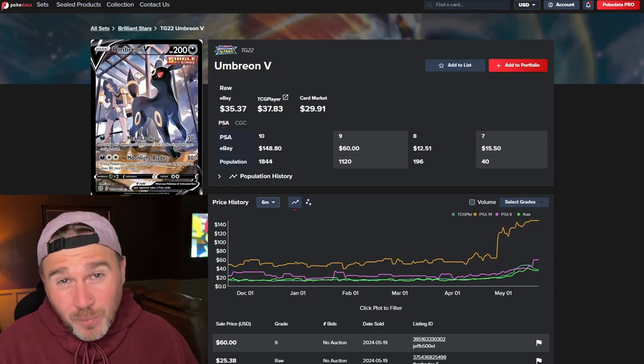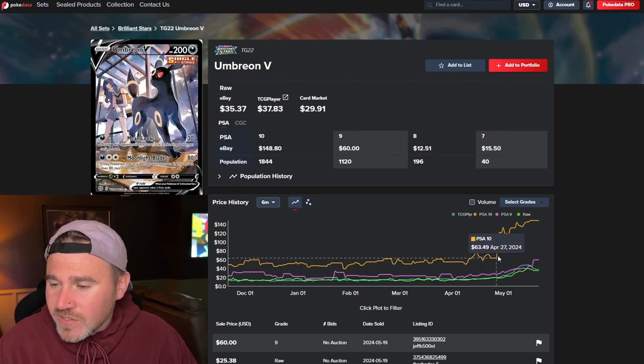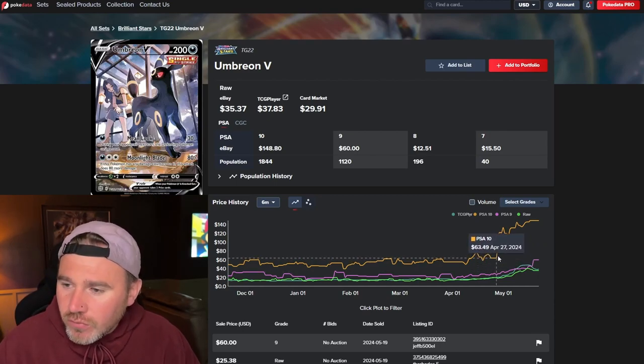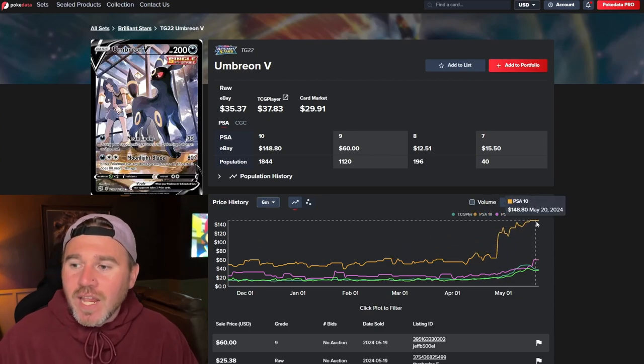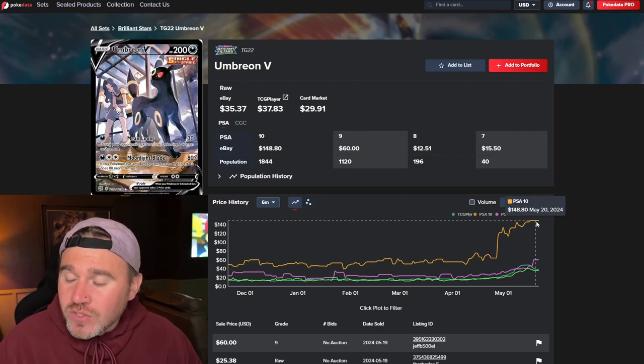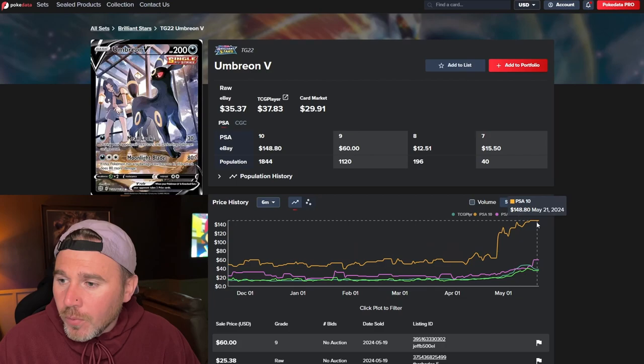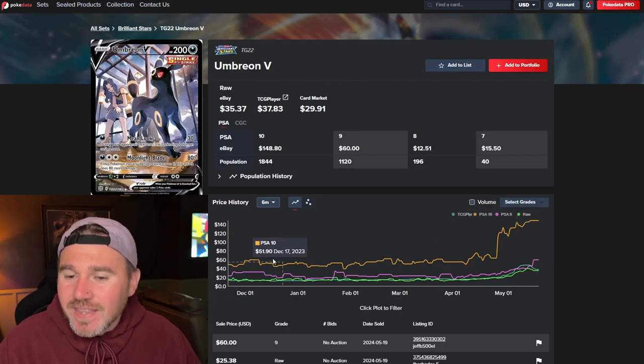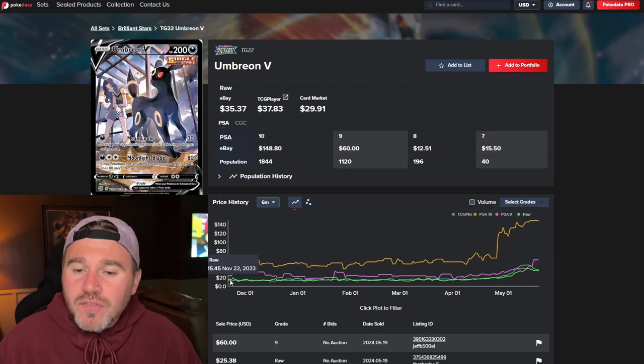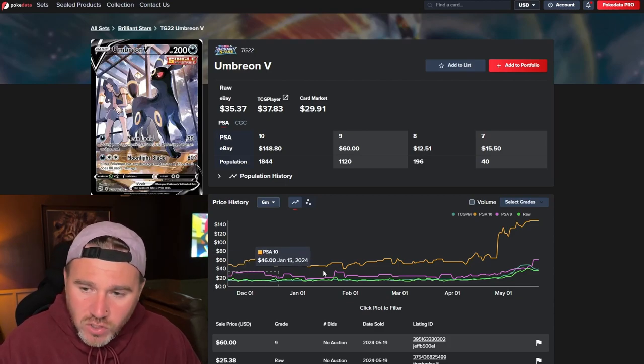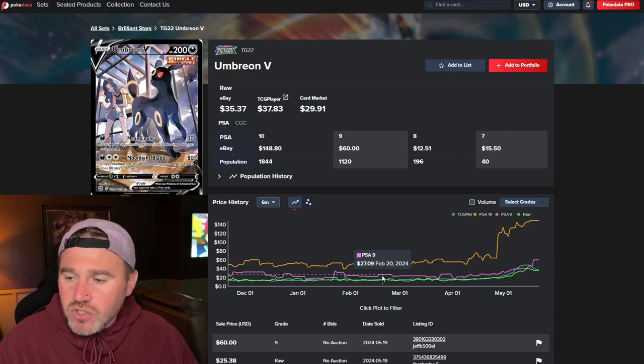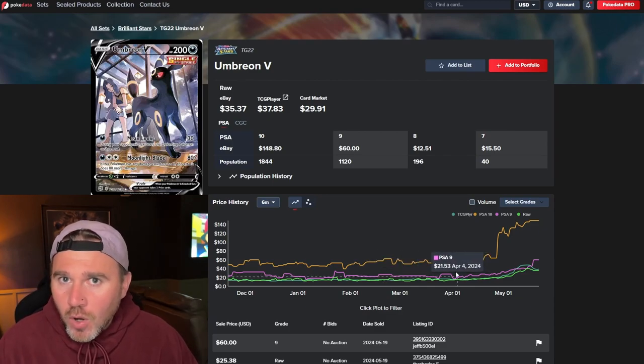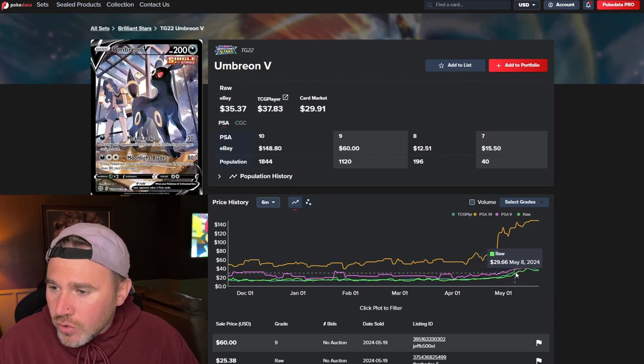Let's have a look at the PSA 10s before we get into the raw. Again, we can see these spikes. $63 last month. And now this one hasn't come down yet. $148. So, again, more than doubled in price for the PSA 10. That is absolutely crazy. Raw, $15. Again, consolidating like most cards did from the back end of last year going through, obviously, March, April. And now finding new highs.